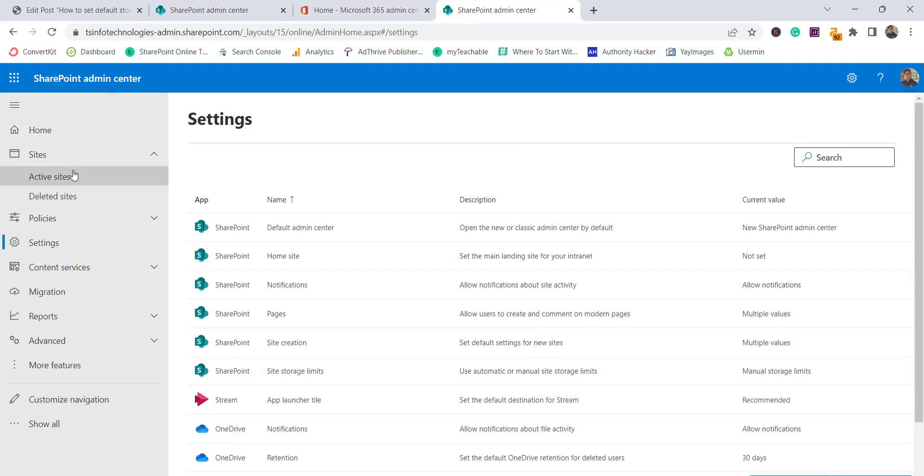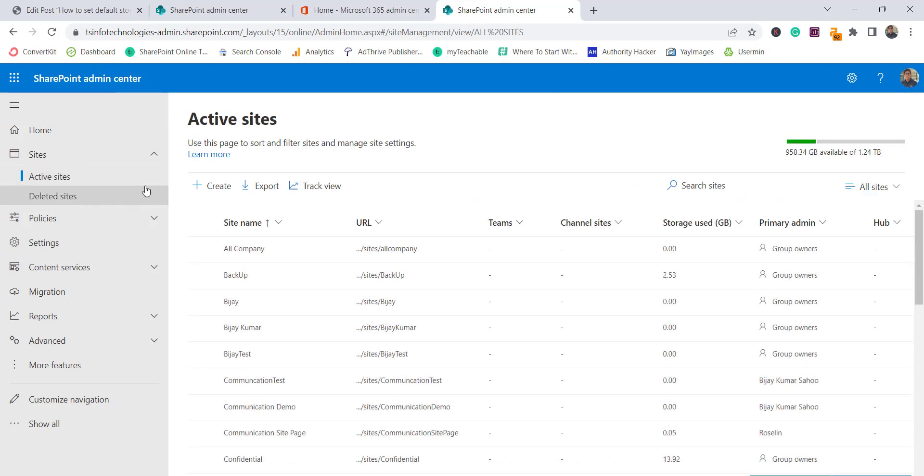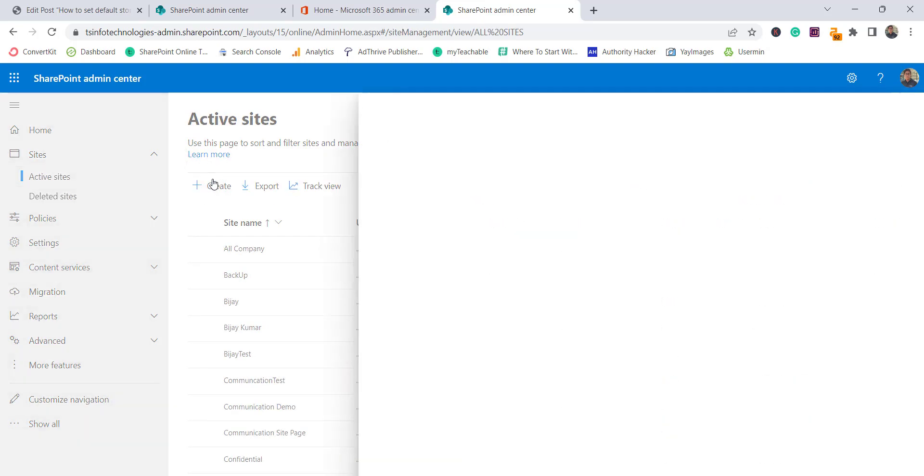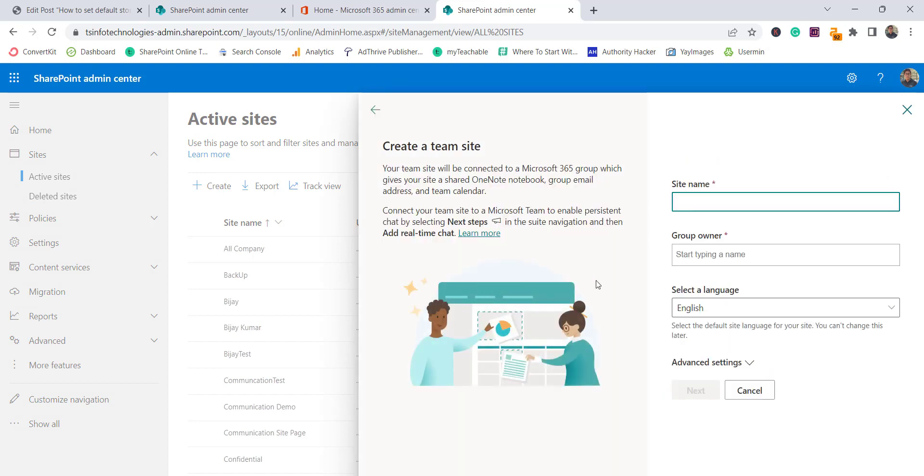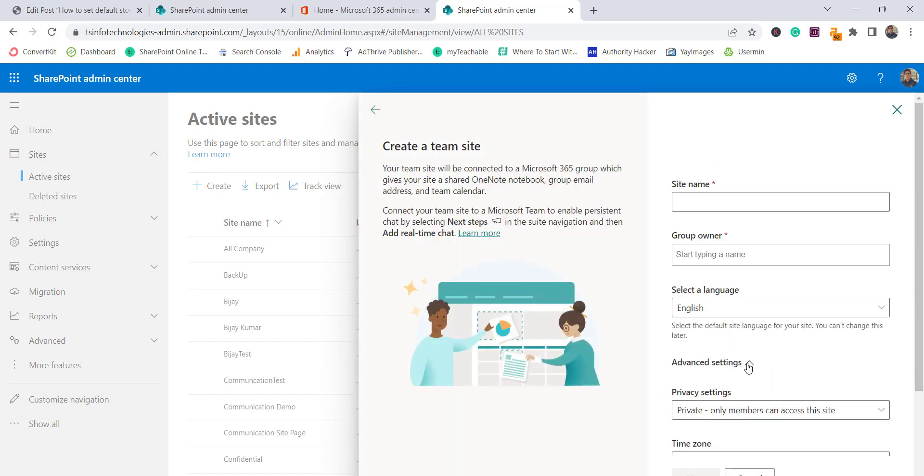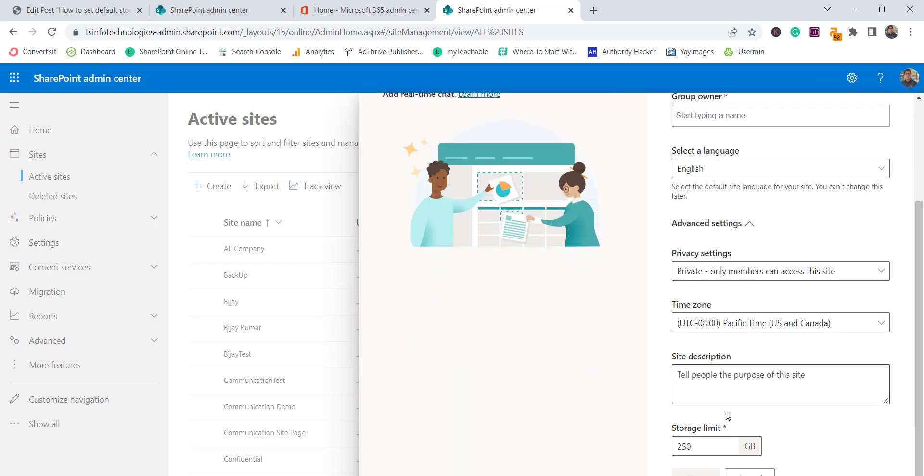Now it is saved. I will go to active sites and click on create, then go to team site, expand this and you can see now the default storage limit is 250 GB.